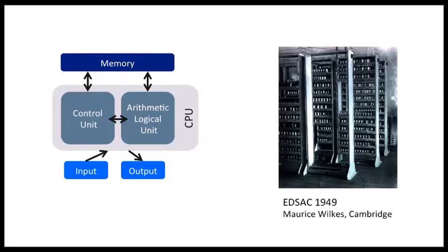All computers are still built following the stored program computer design. This computing machine can be programmed using a generic set of instructions.